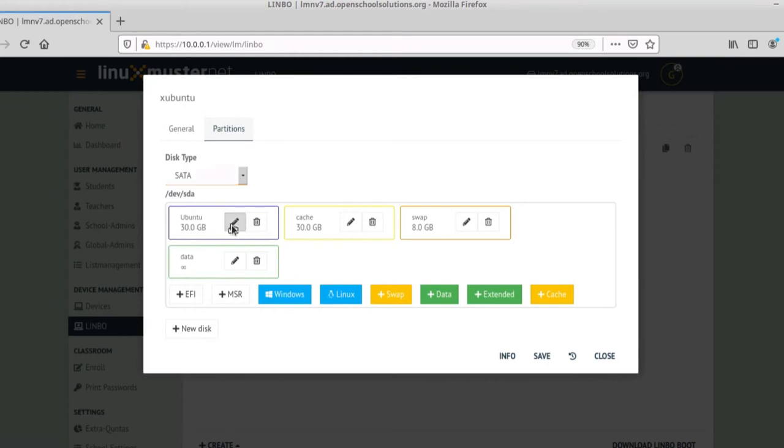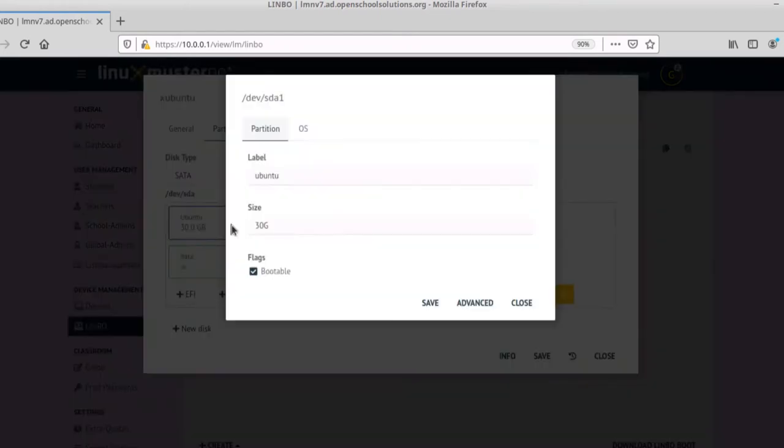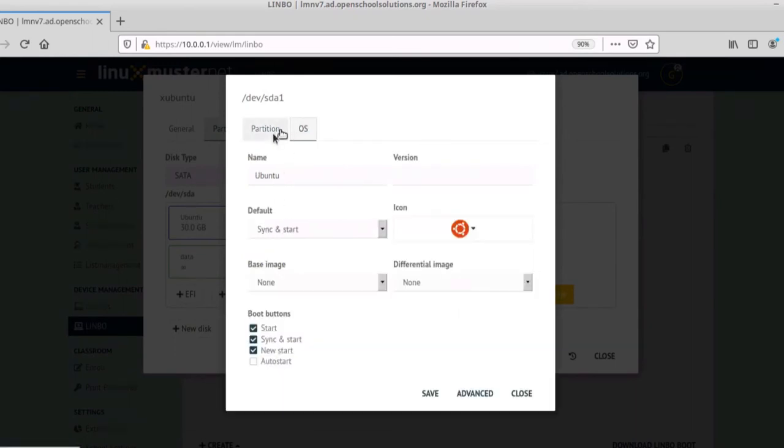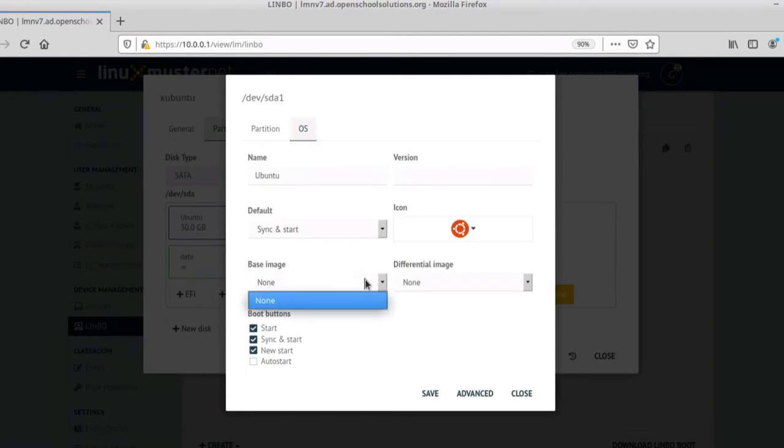And for our Ubuntu we have 30GB defined. We can go and edit here. Make it bigger or smaller. Here you can select an icon for Limbo. And normally you select here the base image that we want to use for this partition. But we don't have one so we can't select one here.